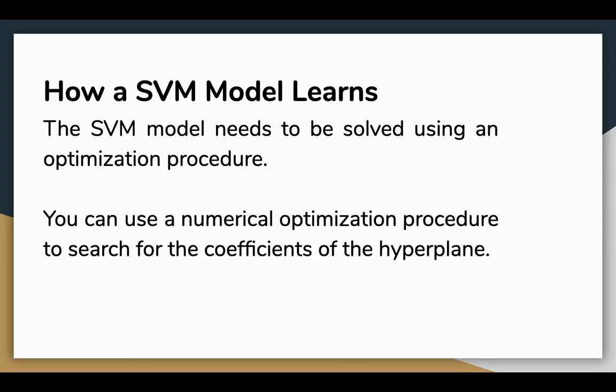The SVM model needs to be stored using an optimization procedure. You can use a numerical optimization procedure to search for the coefficients of the hyperplane. The most popular method for fitting an SVM is the sequential minimal optimization method that is very efficient. It breaks the problem into sub-problems that can be solved analytically by calculating rather than numerically by searching or optimizing.